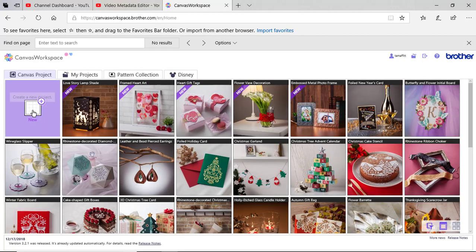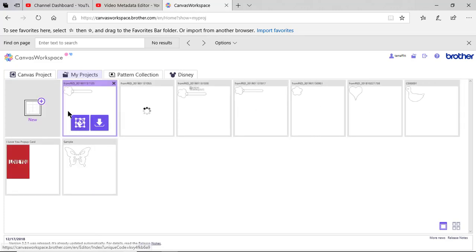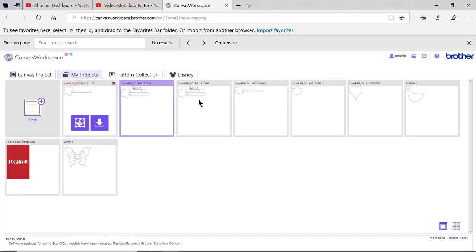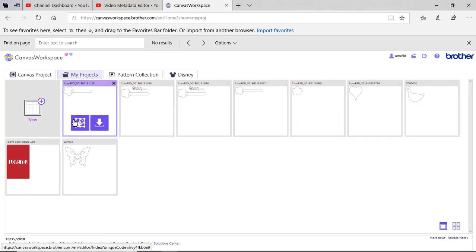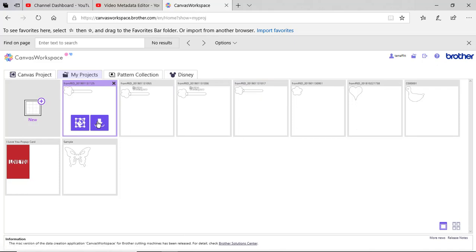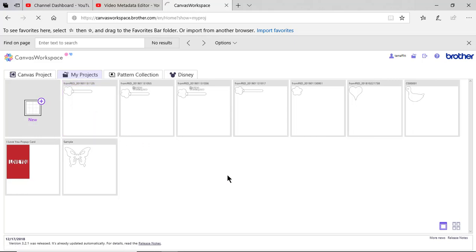What I want to do is go to my projects because when I sent that file, you'll see it right here. It will be the last one I sent. You can see I've tried this out a couple of times. I can edit this project or I can choose to download the project. I want to edit it, so I'll click on edit.